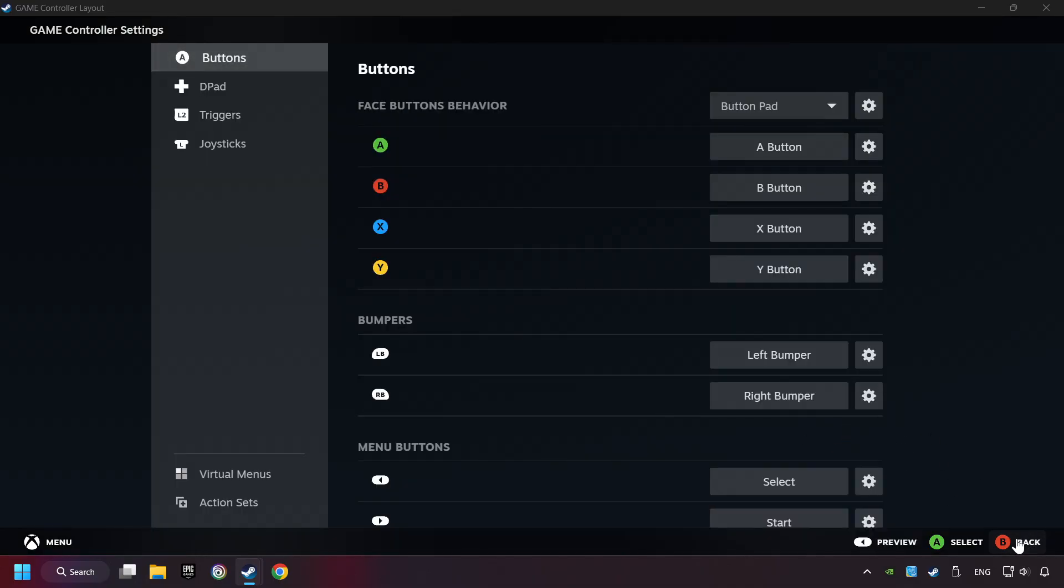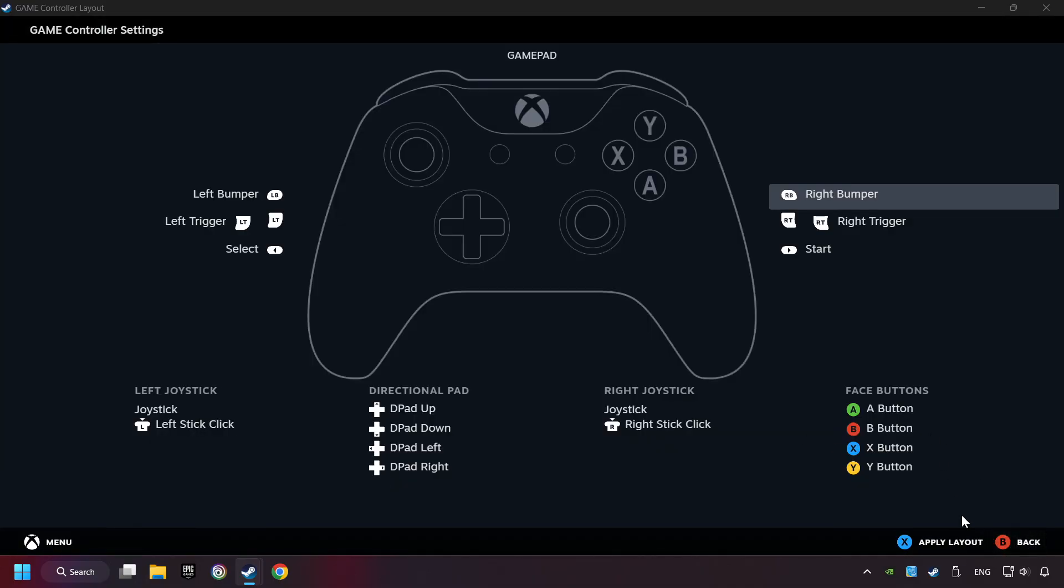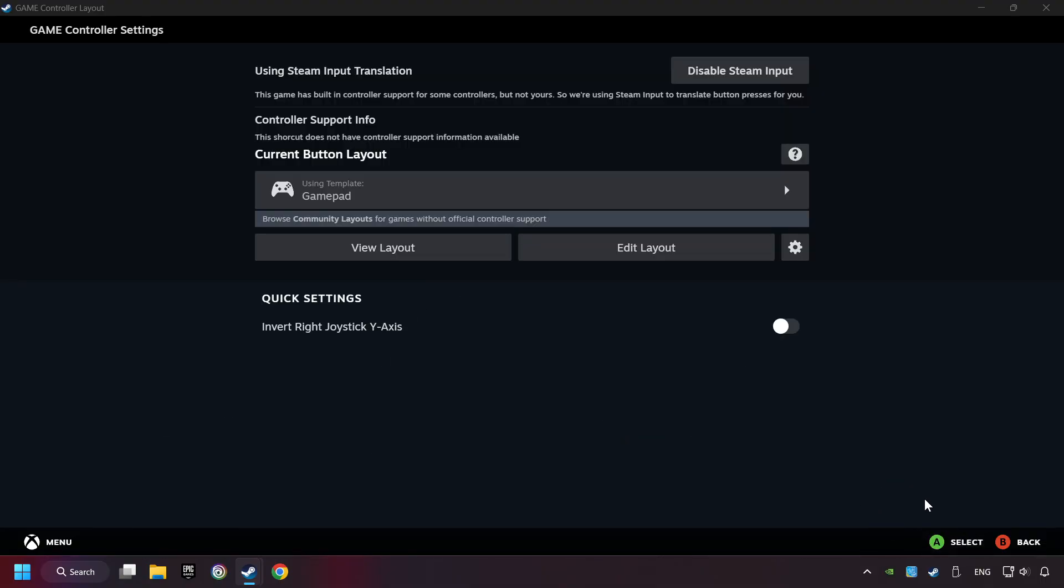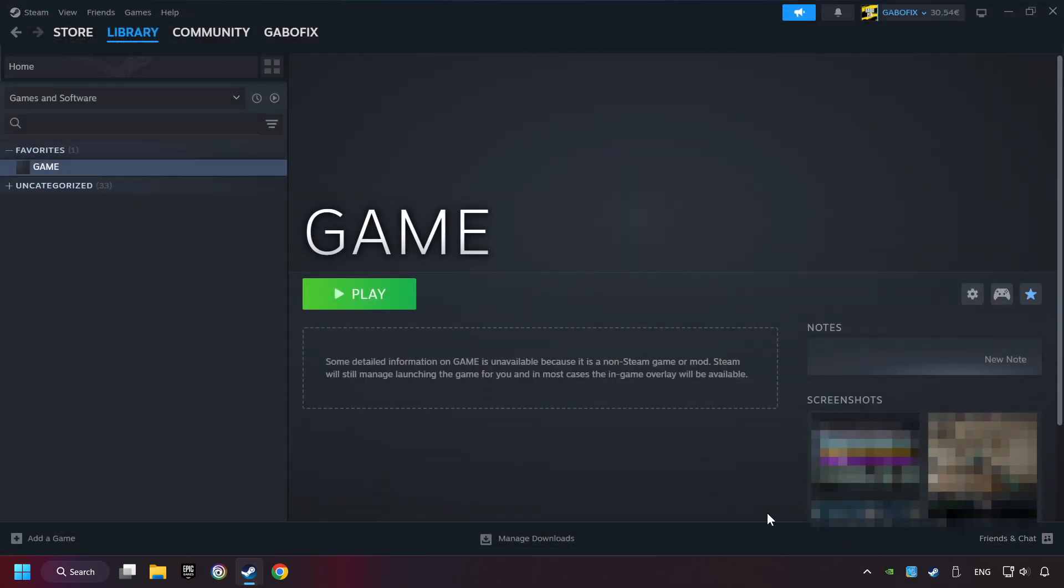Go back, and apply Layout. Go back one more time, and finally you're ready to play the game.